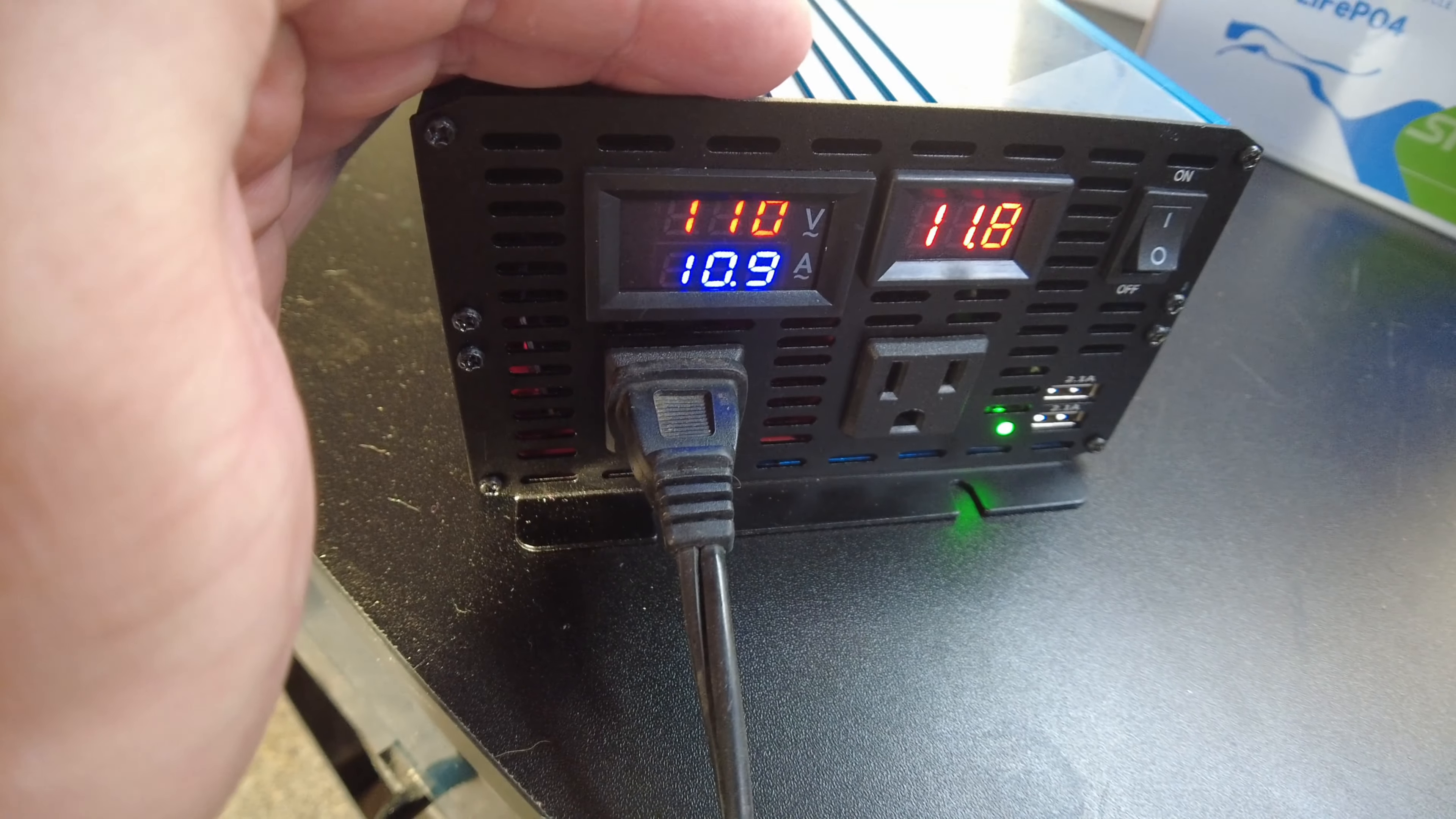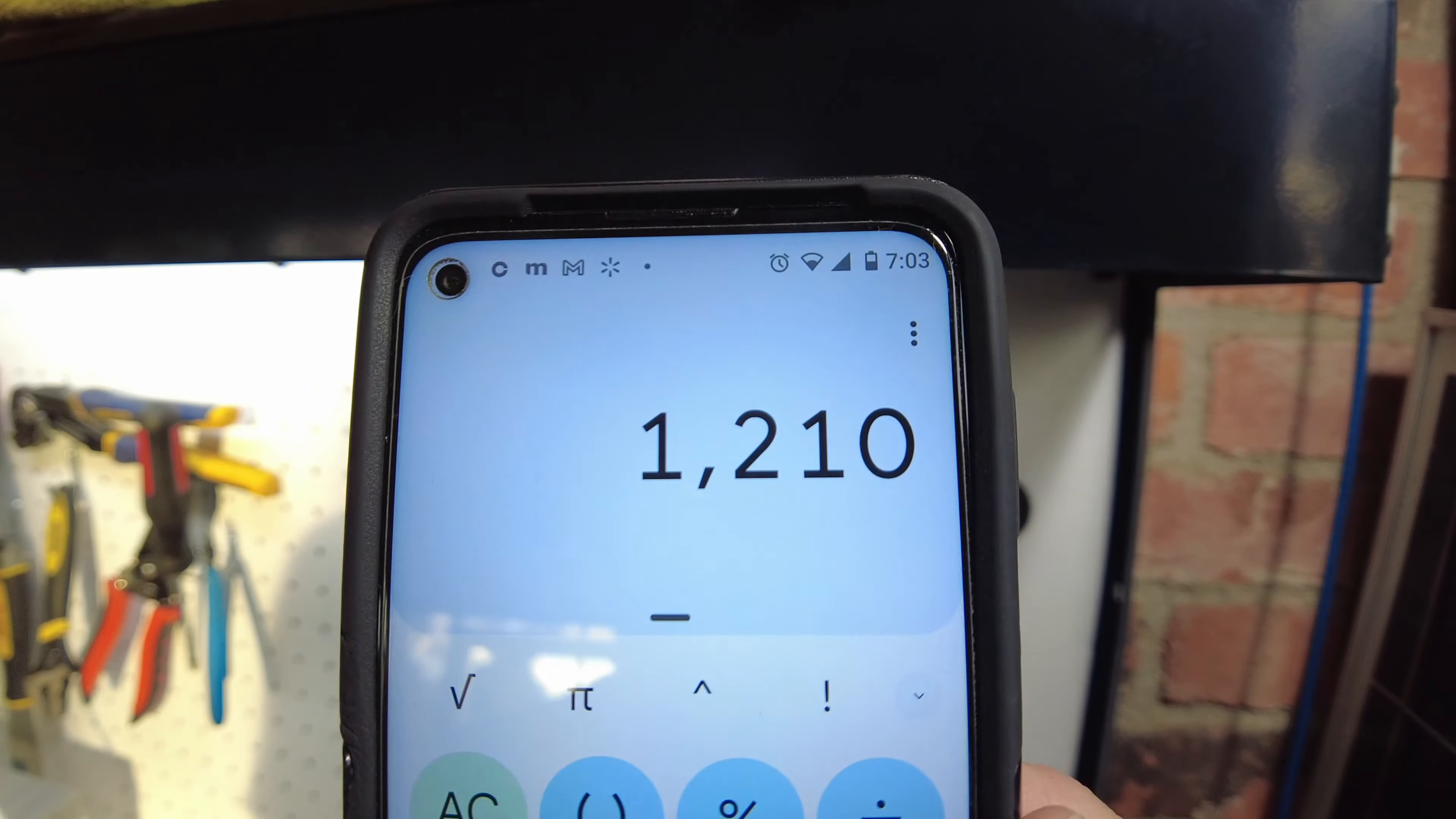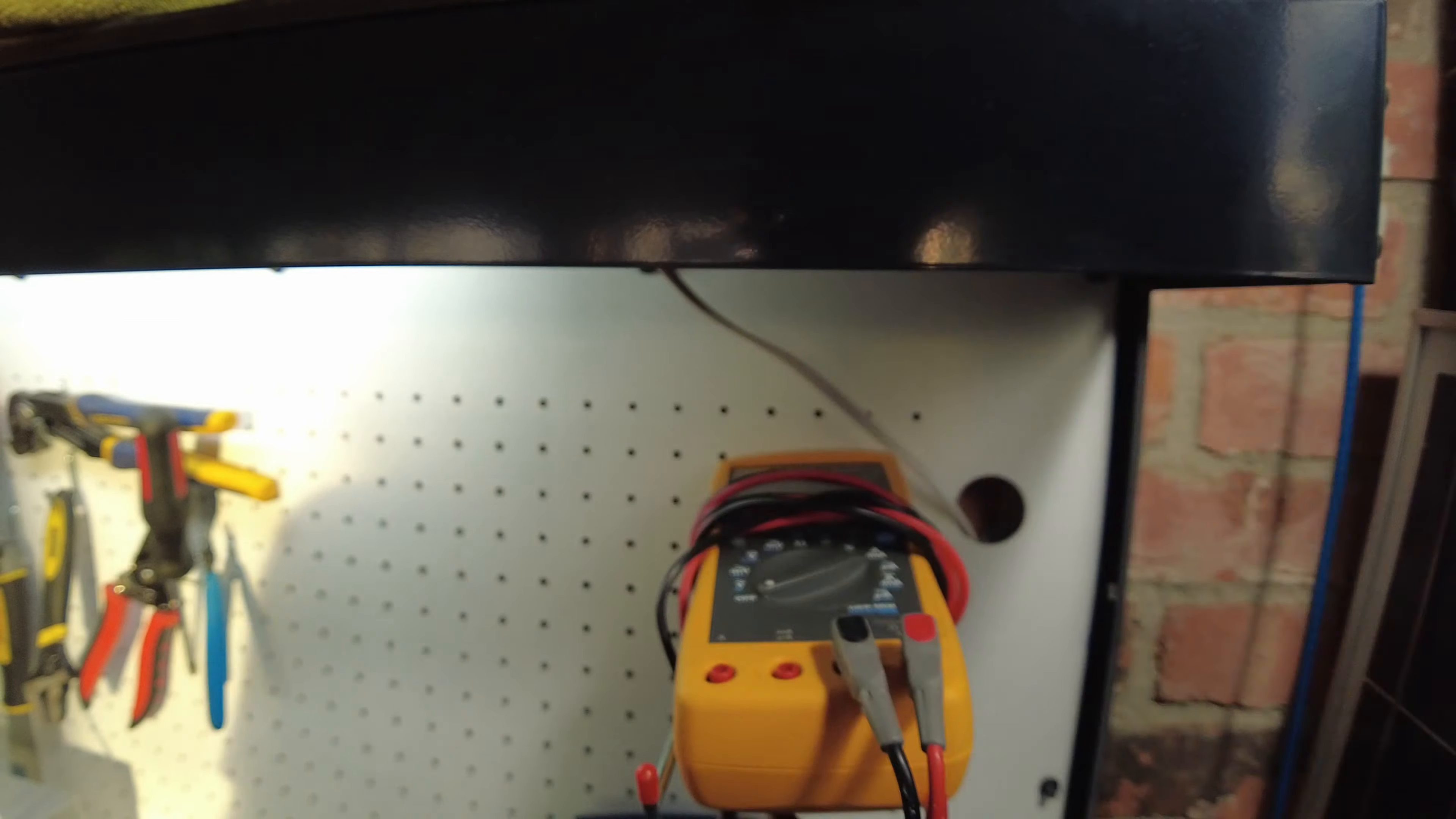So, about 11 amps. 11 times 110, so it looks like we're pulling 1,200 watts there. Let's see if I can find something else to see if we can't get it up to 1,500 watts.